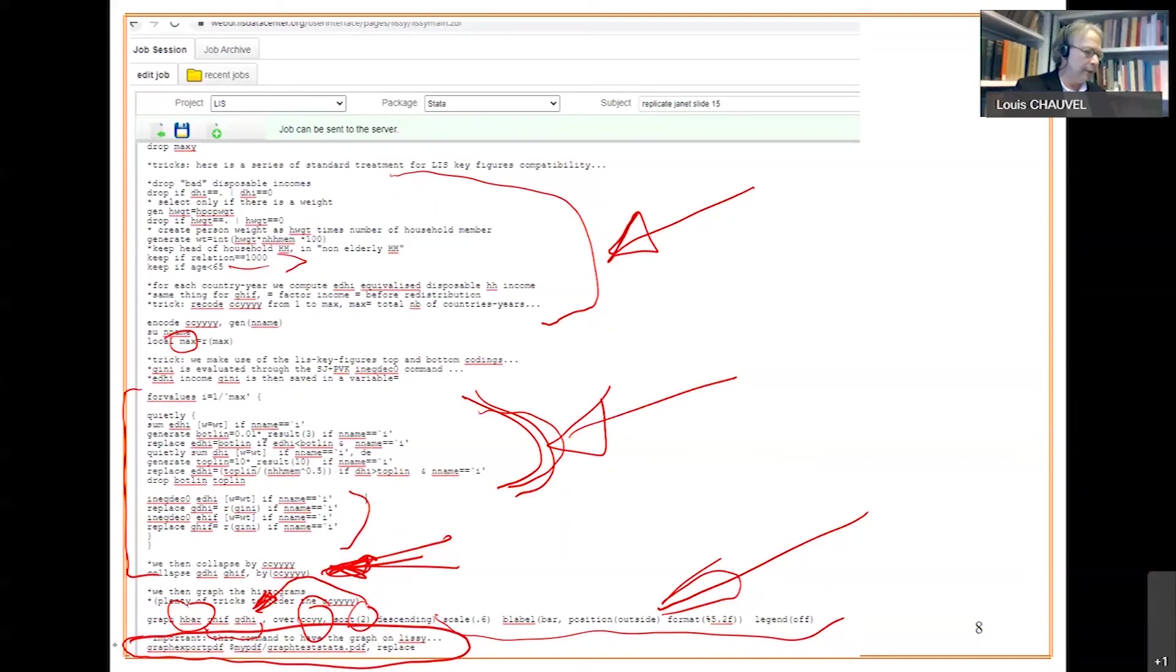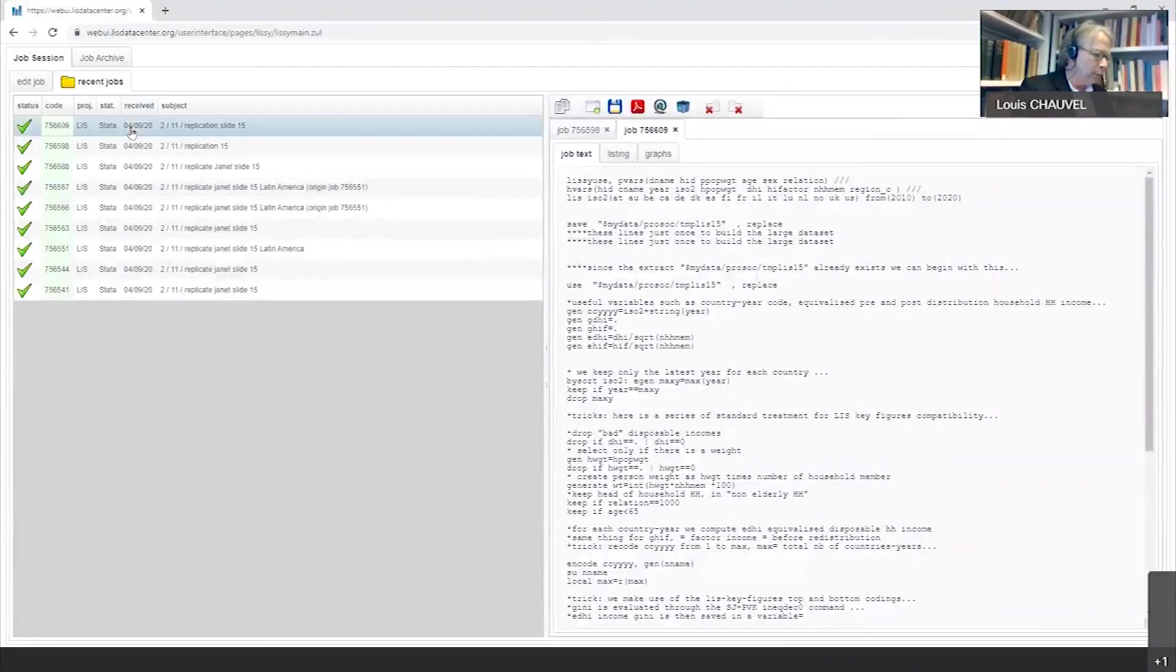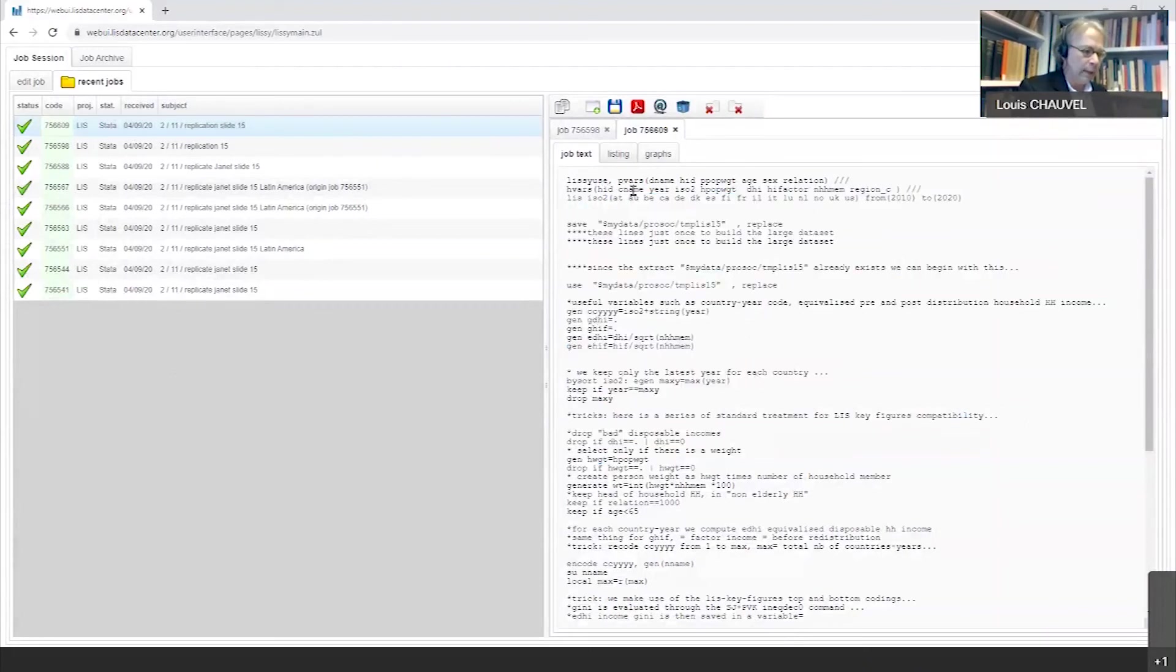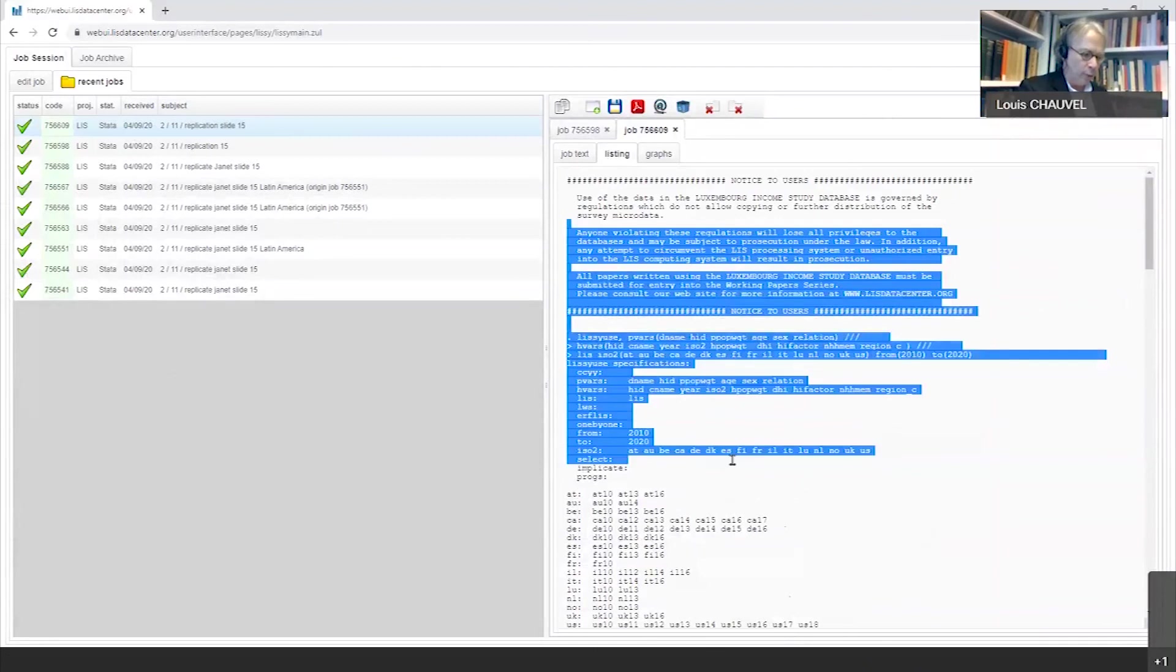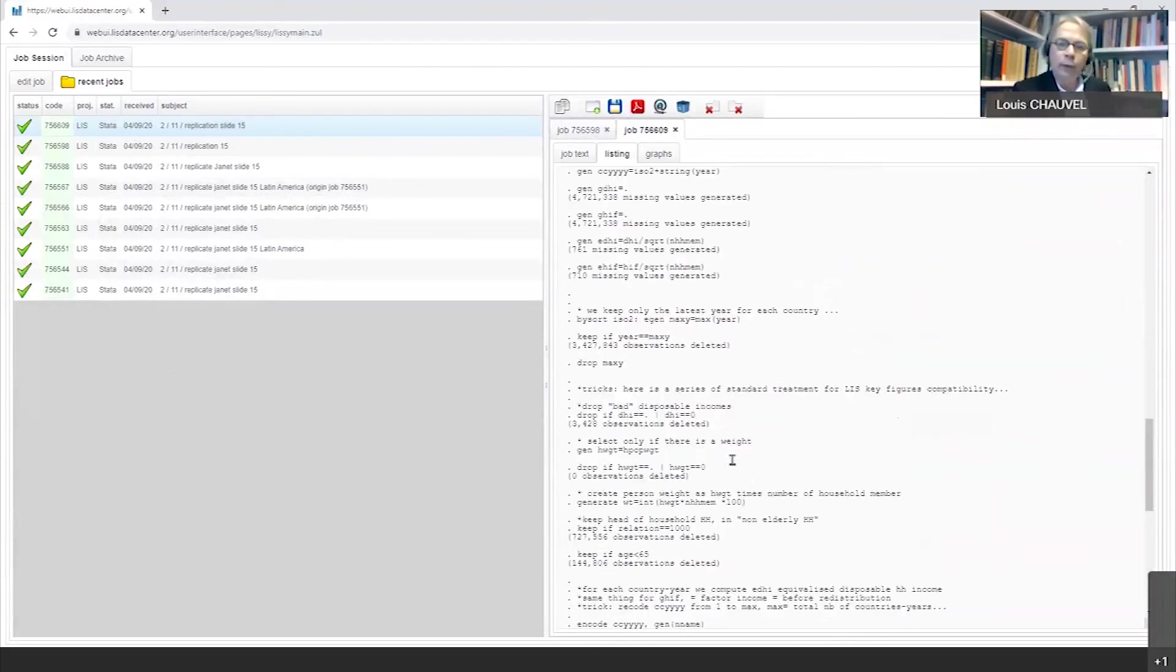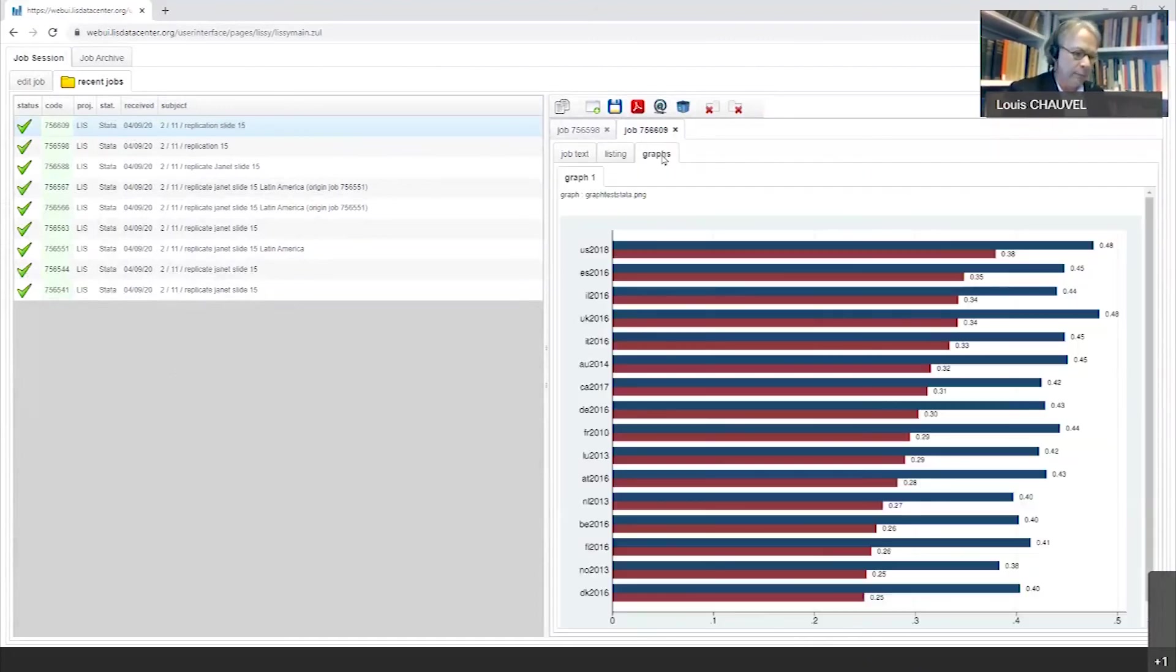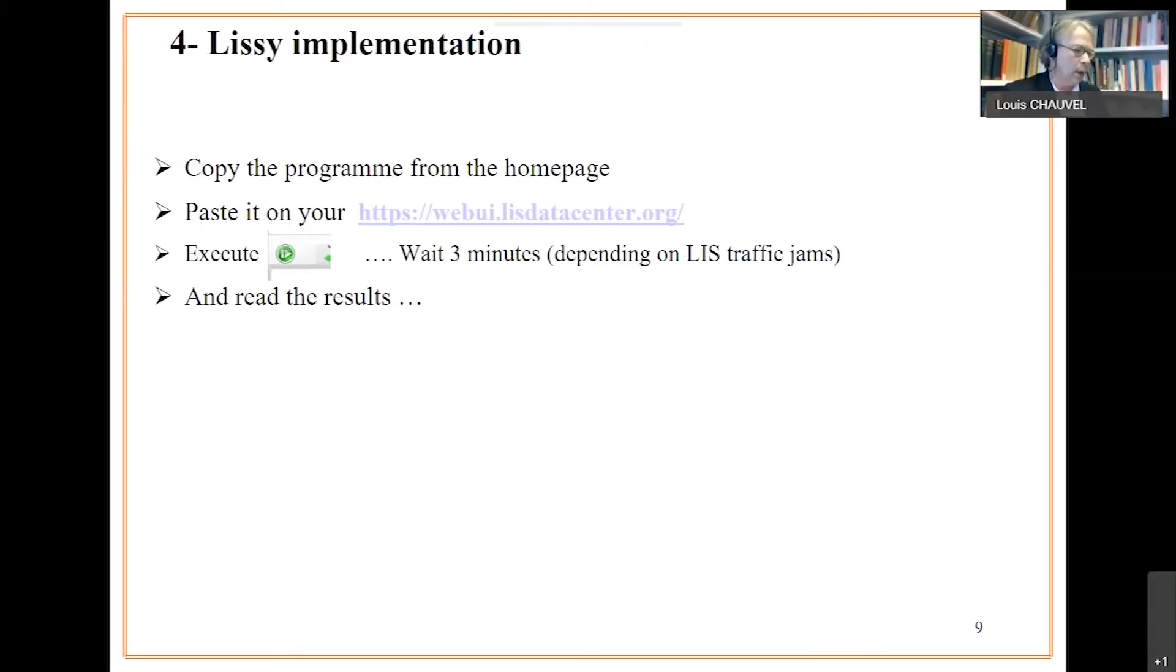So I go back to LISSY. We have now the latest new result. Drop text your program. Listing, the usual listing, the standard listing. It's important to check if there is no mistake in the listing. And at the end of the day, the famous graph that we can copy-paste in our document.